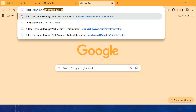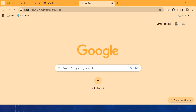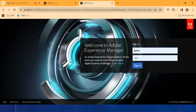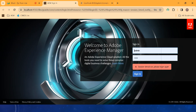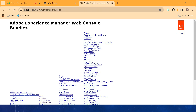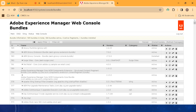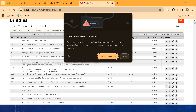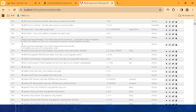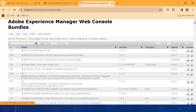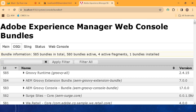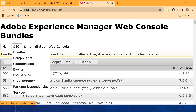To access the OSGi configuration UI, go to localhost:4502/system/console/bundles and sign in. Under the OSGi options you will see the Configuration section — click there to view and manage OSGi configurations.